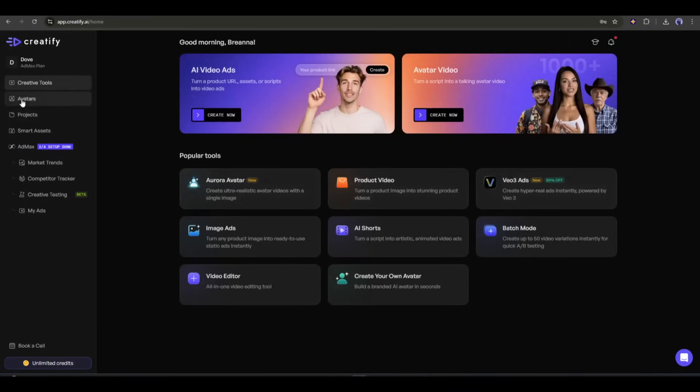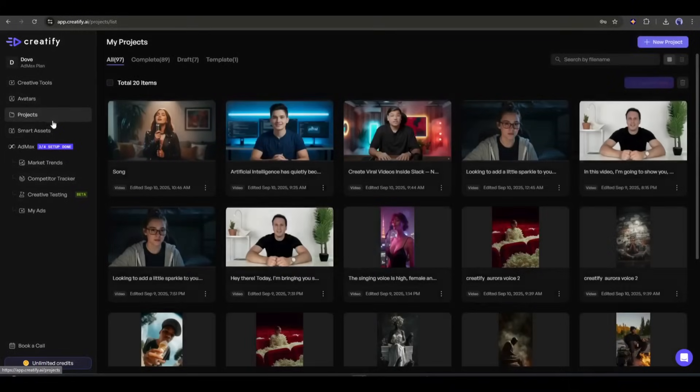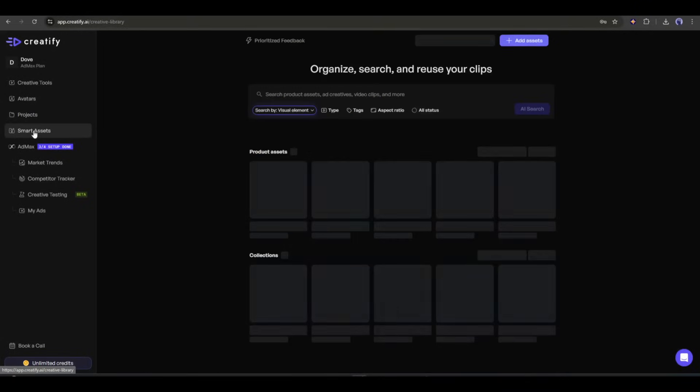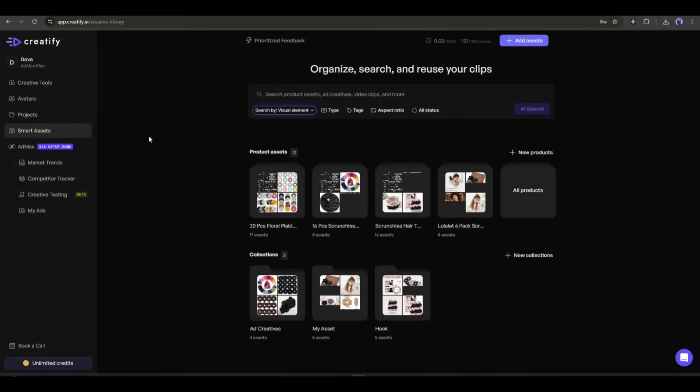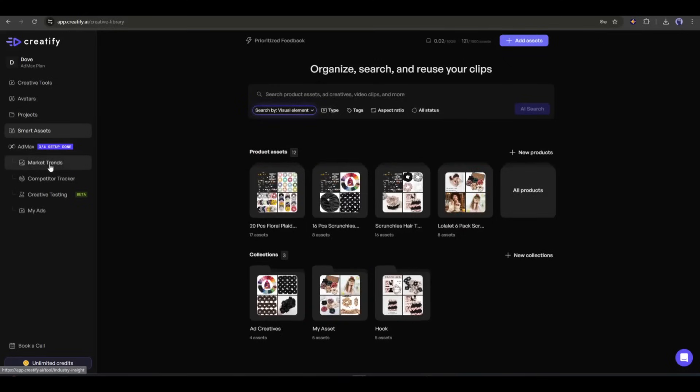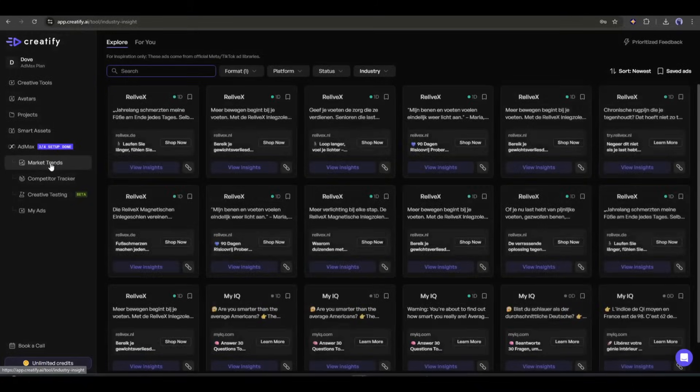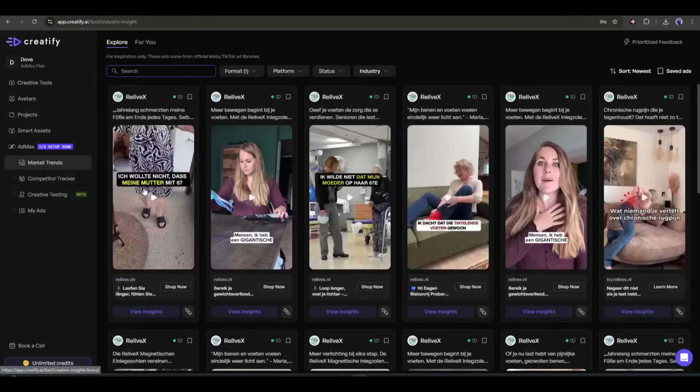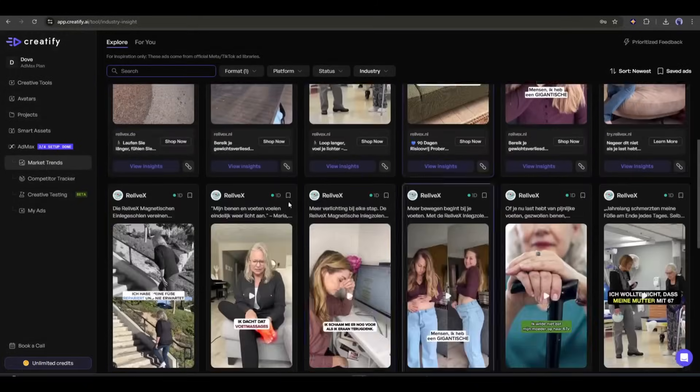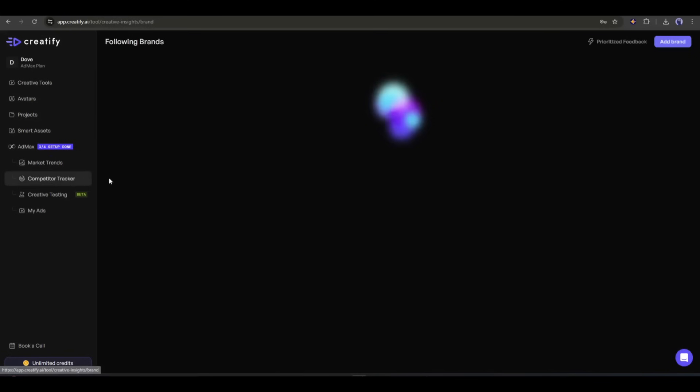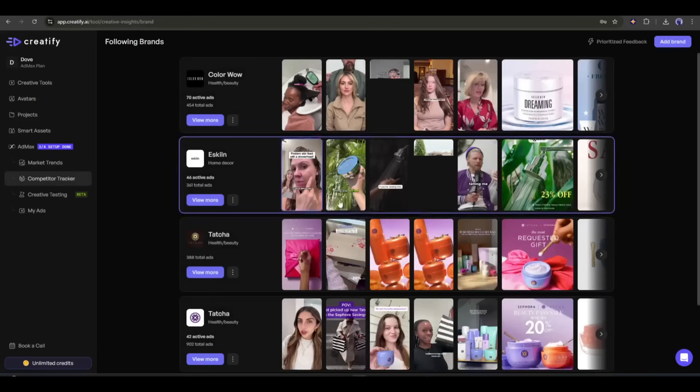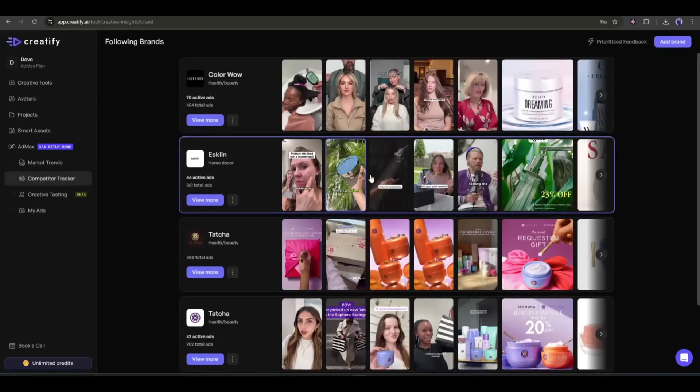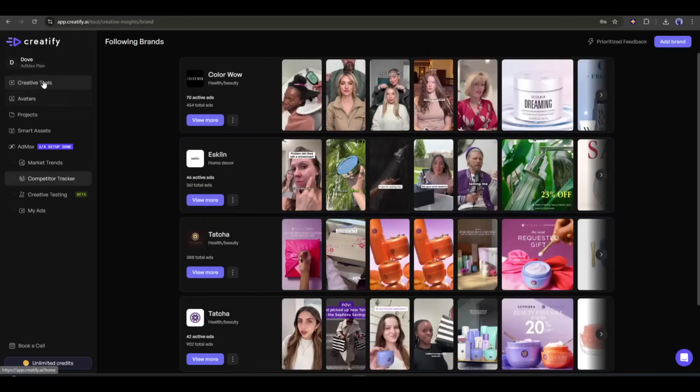In conclusion, Creatify AI is the most realistic avatar maker. You will get so much here. Whether you are a creator, marketer, or influencer looking to use an AI-powered avatar, then you should try Creatify AI. I will put the link in the description. Don't forget to try this tool.